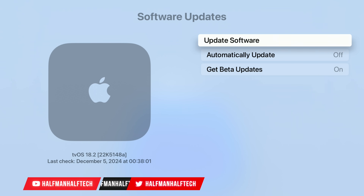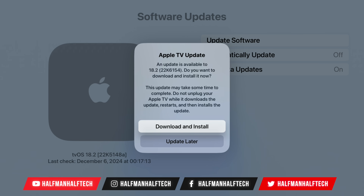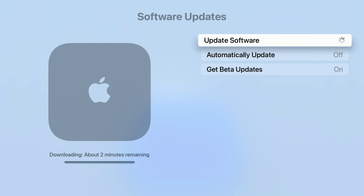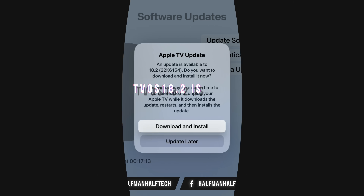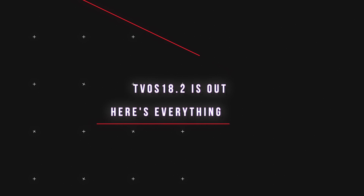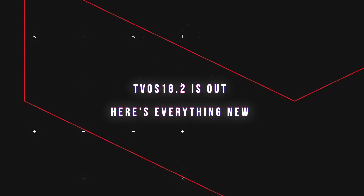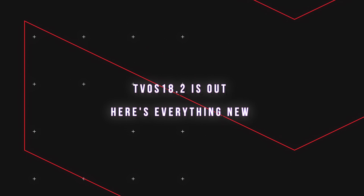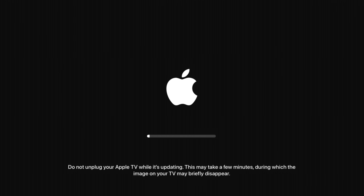tvOS 18.2 is officially out with unique new features and changes for the Apple TV. In this video, I'm going to be showing you everything that's new.